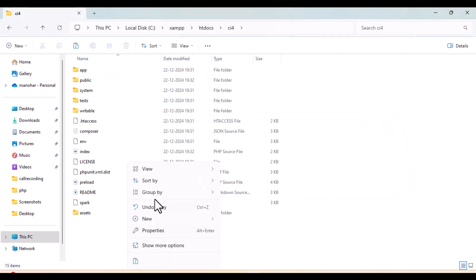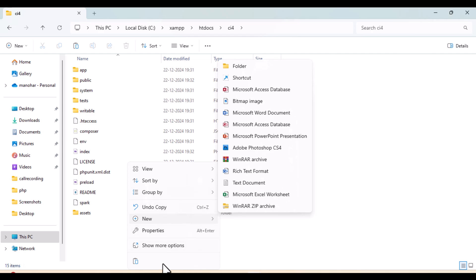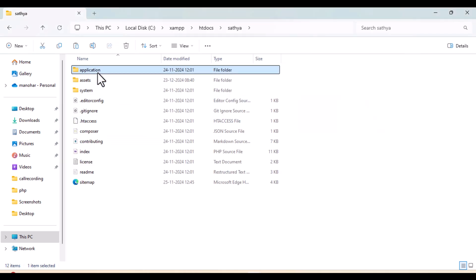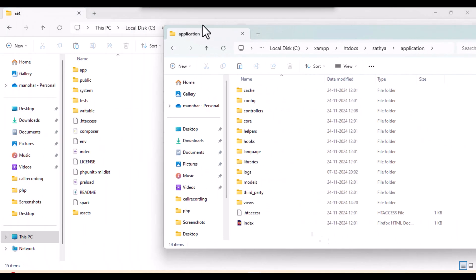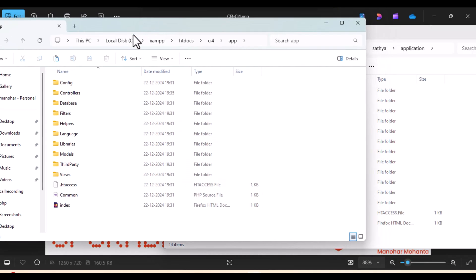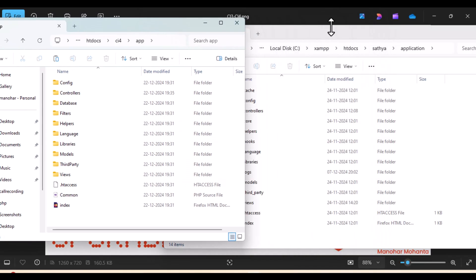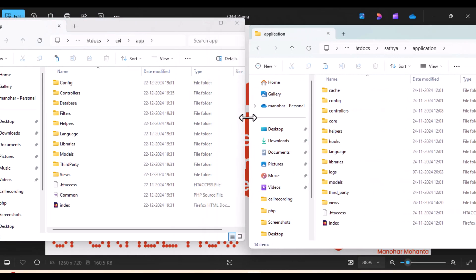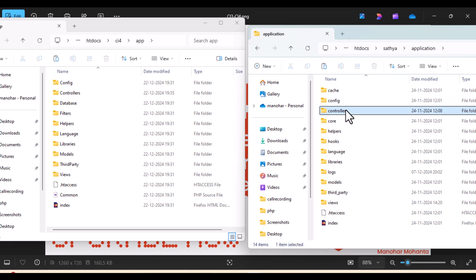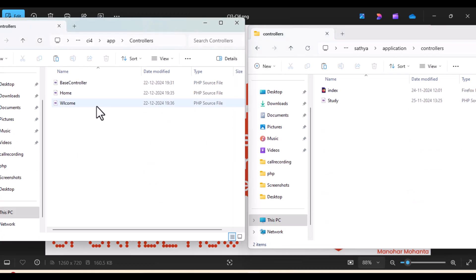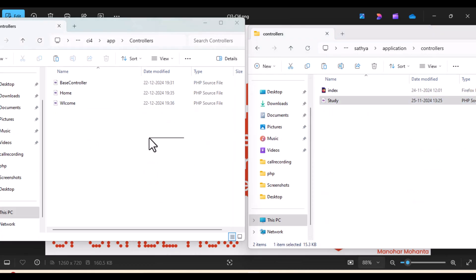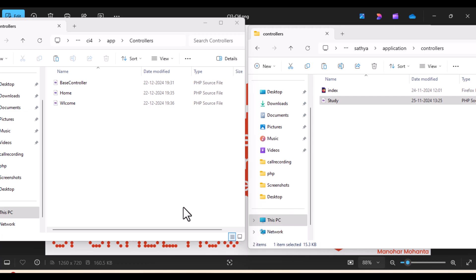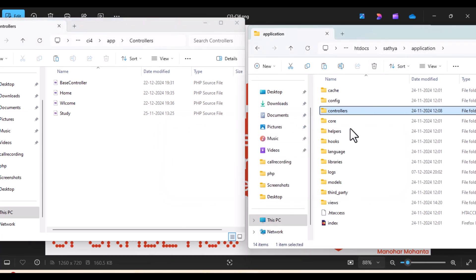You need to copy your controller files as well. Next will be your controller files. Keep your CI3 project and CI4 project folders side by side. Go to your controllers - there is only one controller here. In CI4 you have a controller in my previous video I've shown it, so just copy the controller over there.